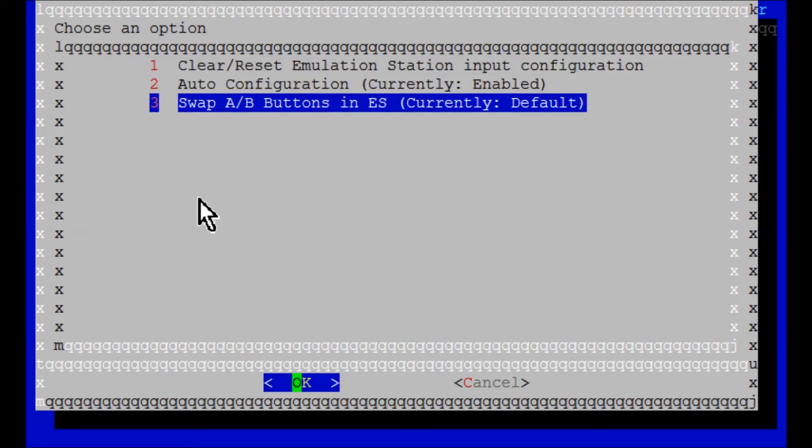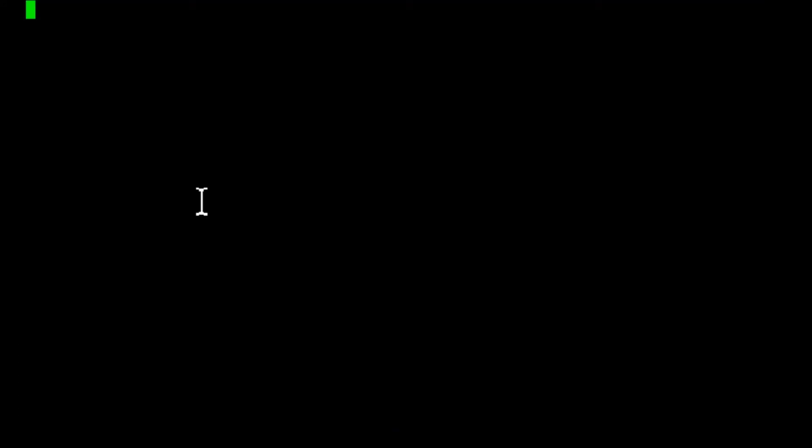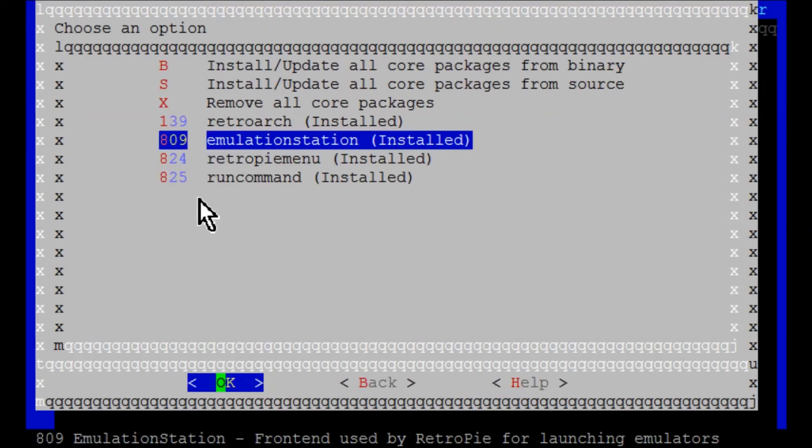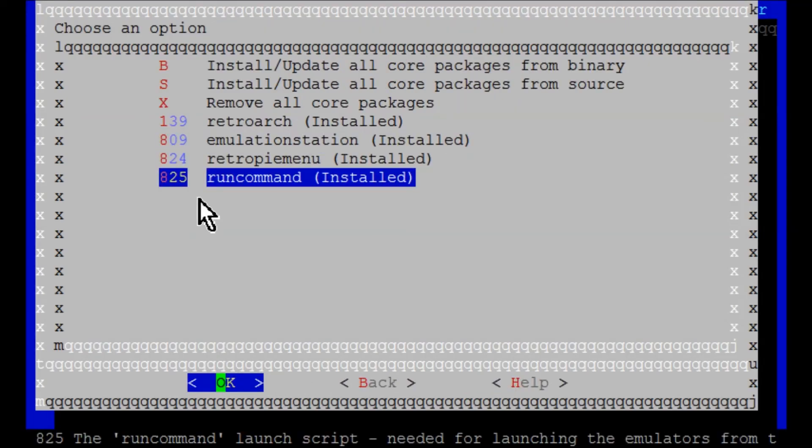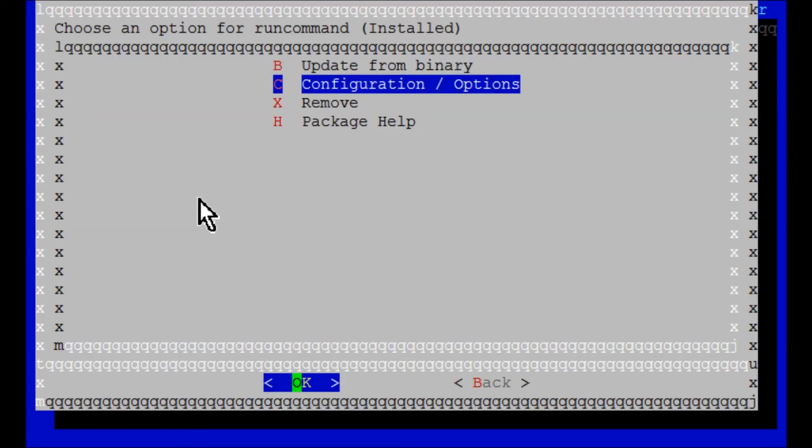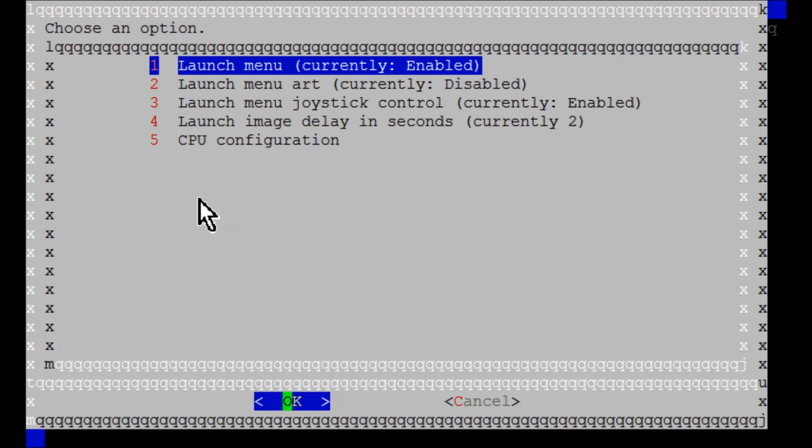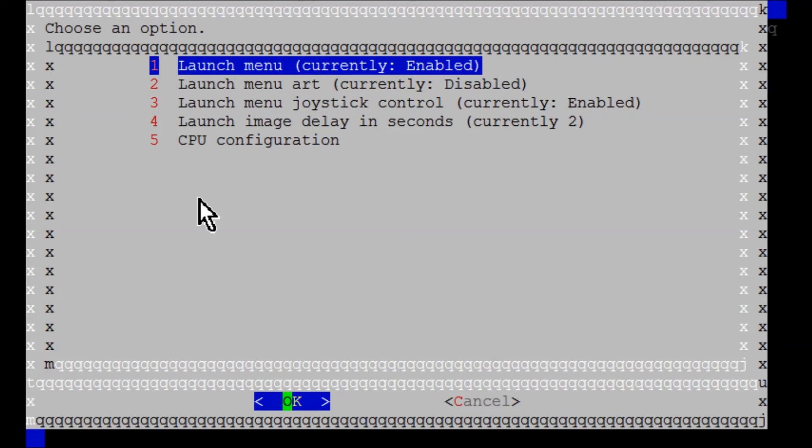Here you can go to swap A and B buttons. I'm putting it back to swapped. While I'm here, I want to show you something else. You can go to run command and then configuration options. This is where you can enable or disable the ROM launch menu. When you start a ROM, there's a screen that says push A to go into menu, and you have to hit A really fast to select which emulator you want to use.